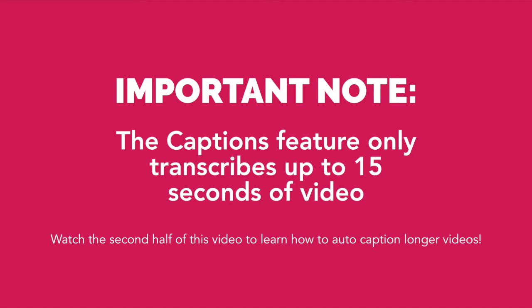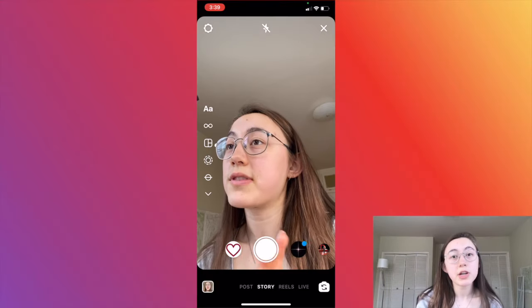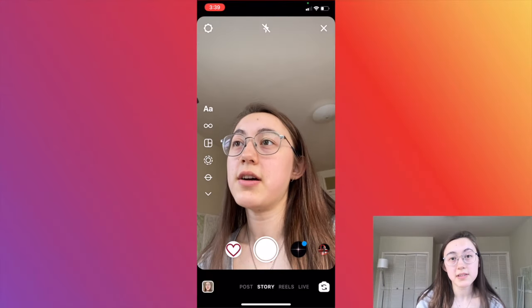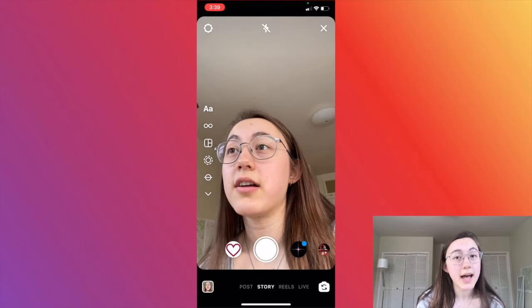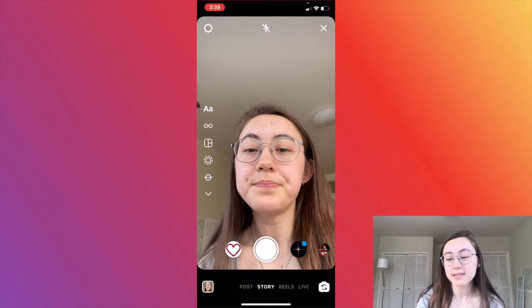One big thing: this auto captions feature only works for videos that are 15 seconds or less. If you're trying to do a video that's longer than that, or you want more customization options, keep watching for the second part of this video where I go over another tool to add auto captions easily.